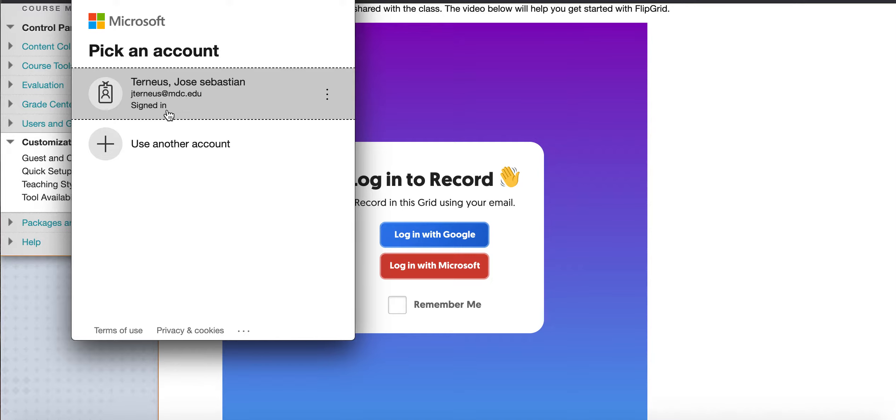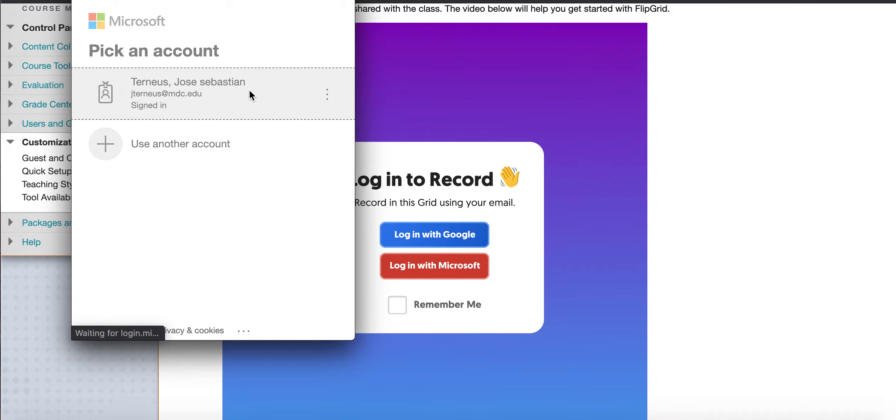If it doesn't, you can use another account, write out your MDC email address, use your password, and log in.